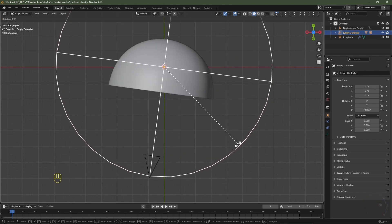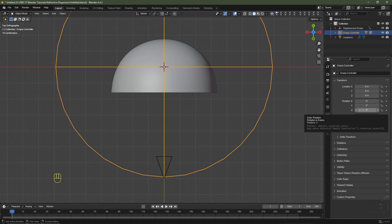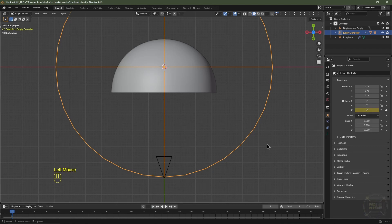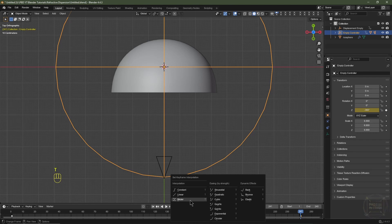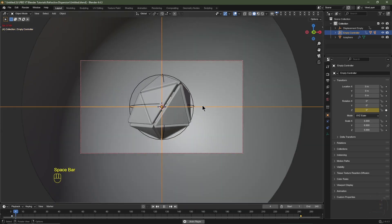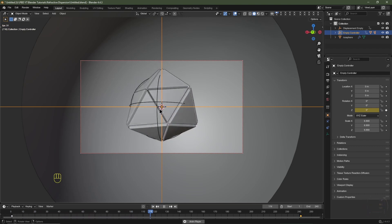With the Empty Controller selected, if you hit R you can see the camera and mirror move with it. On frame one, go to the Object Data panel, ensure Z rotation is zero, and add a keyframe. Skip to frame 241, type in negative 360 degrees for Z rotation, and add a keyframe. In the timeline hit T and change interpolation from Bezier to Linear. Hit play and the camera rotates around the icosphere.